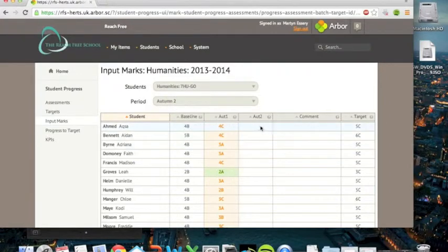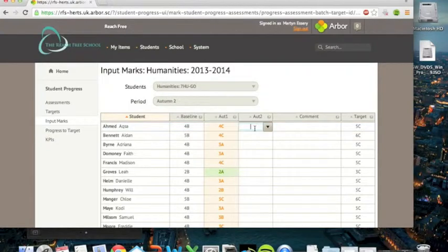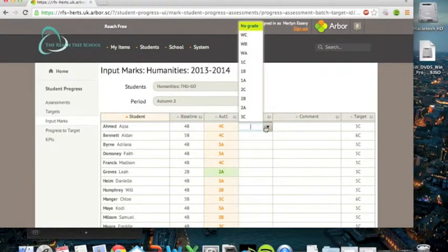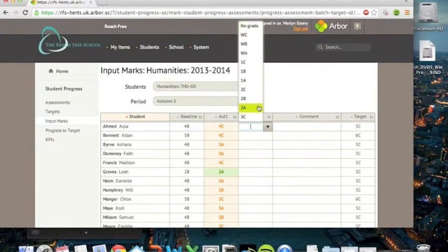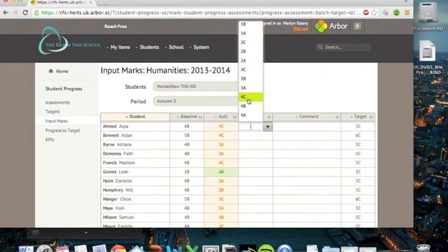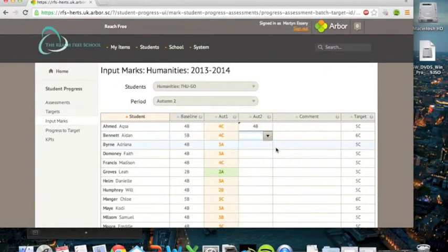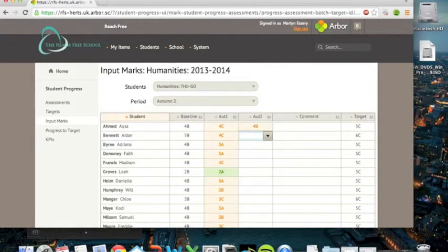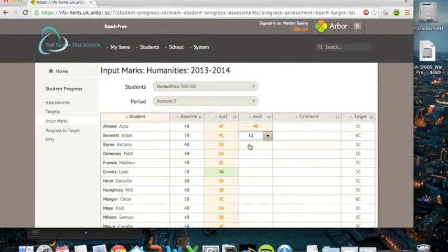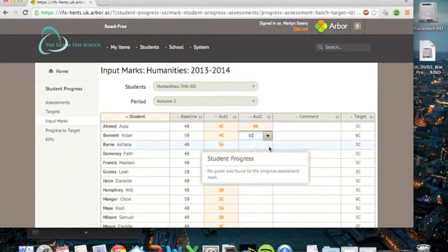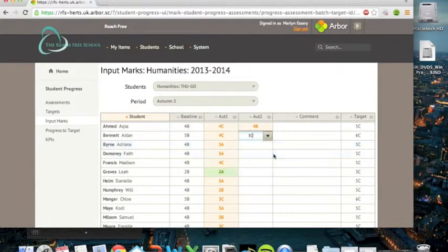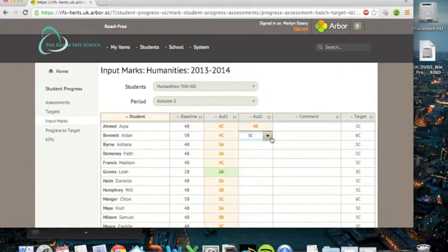You then go into the autumn two column and put in whatever mark you want. You can do it by a drop-down menu. So if I wanted to give AXA a 4B, then you could do it like that. Or if you want to, you can do it by typing it in. So as long as the cursor's there, you can then type it in and then just confirm it by clicking on it.